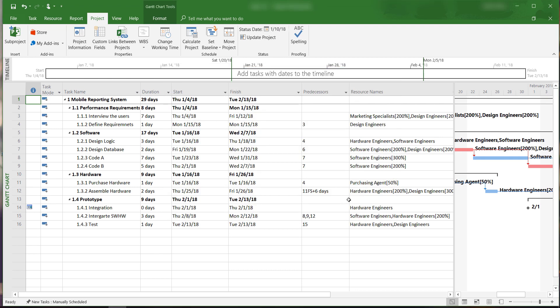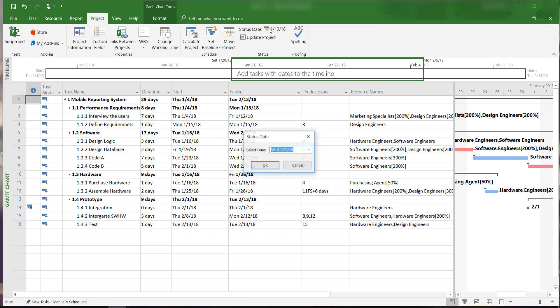Another way to change the status report date is by clicking on the status date here under the project tab. A window will appear allowing us to change the status date.